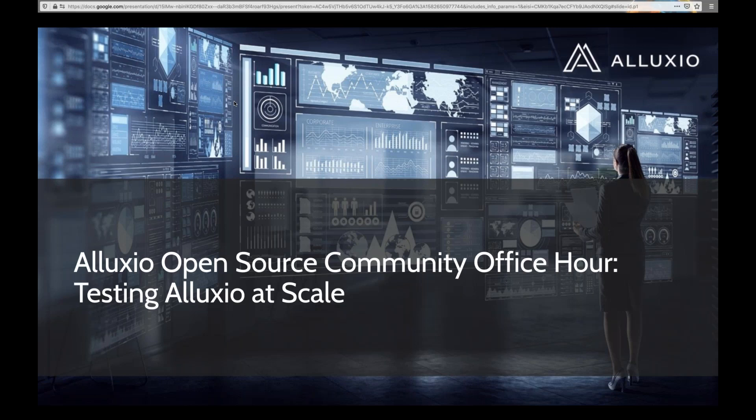That's it for the housekeeping items, so let's meet our speaker. I'm very pleased to welcome Zach Blanco, who is a software engineer at Alexio. Zach has been involved in open source software for many years. He currently works at Alexio as a back-end engineer. He is also a committer on the Apache Knox project and has previously worked at Hortonworks. Without further ado, I'll go ahead and pass it along to Zach.